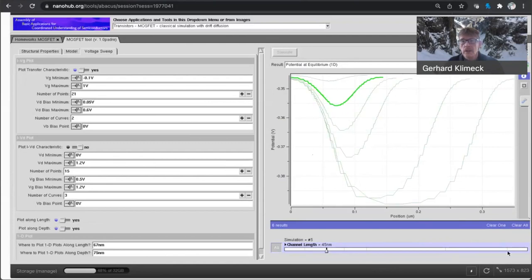And therefore, more and more electrons are flowing at the off state. Okay. So the barrier that prevents electrons from flowing through is getting smaller and smaller.